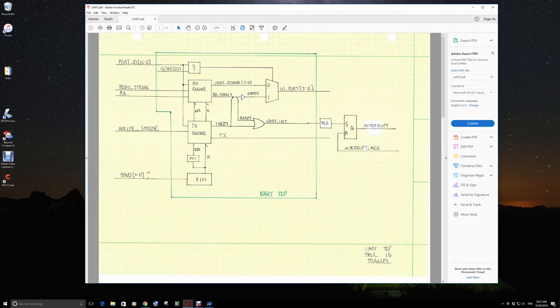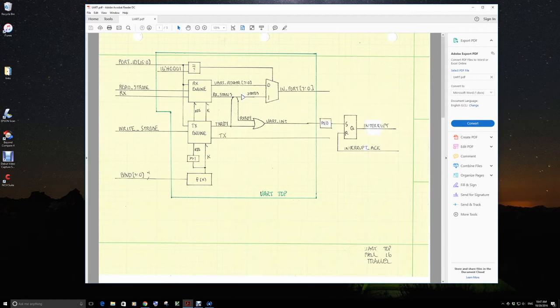So we're going to use port ID 1 to access the status. So coming out of the RX engine, there's a handful of status bits along with RX ready.